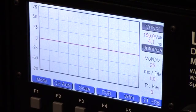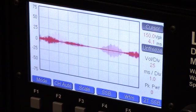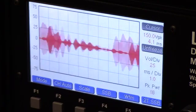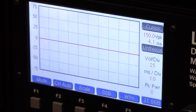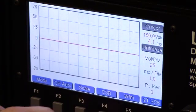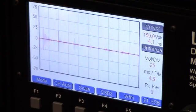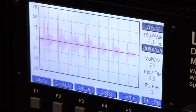Next we'll look at an SSB voice test using two different sweep rates.